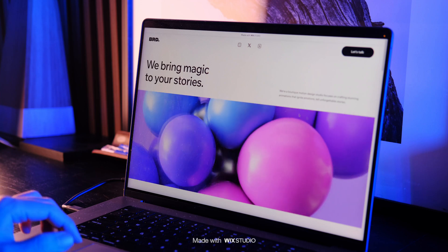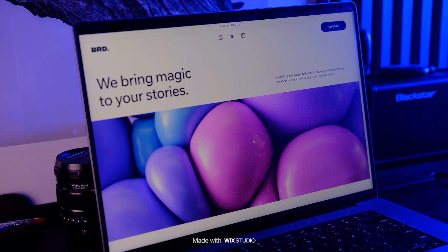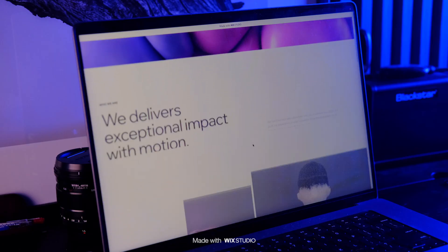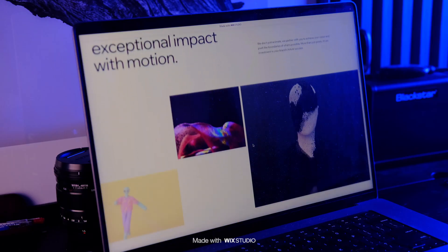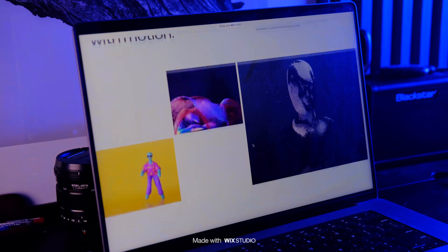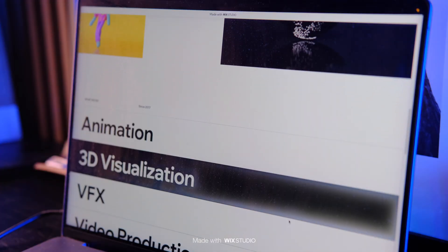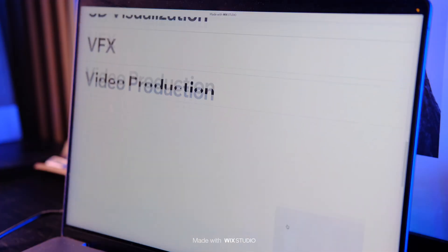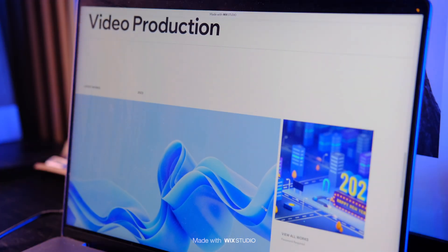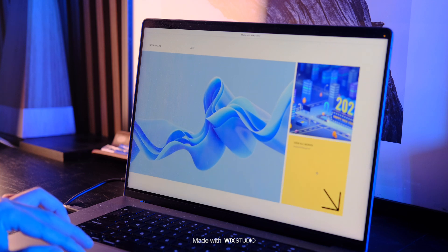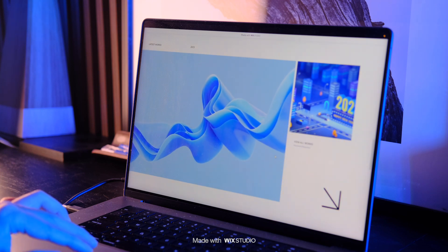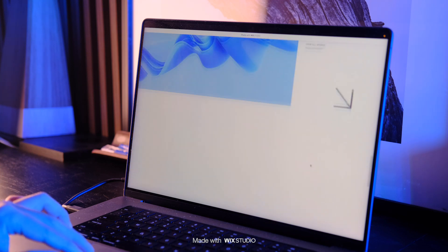Hey, what's up everyone. In this video I will show you how I created this stunning website for one of my clients using a web creation platform that I just recently discovered — Wix Studio. So let's get into it.